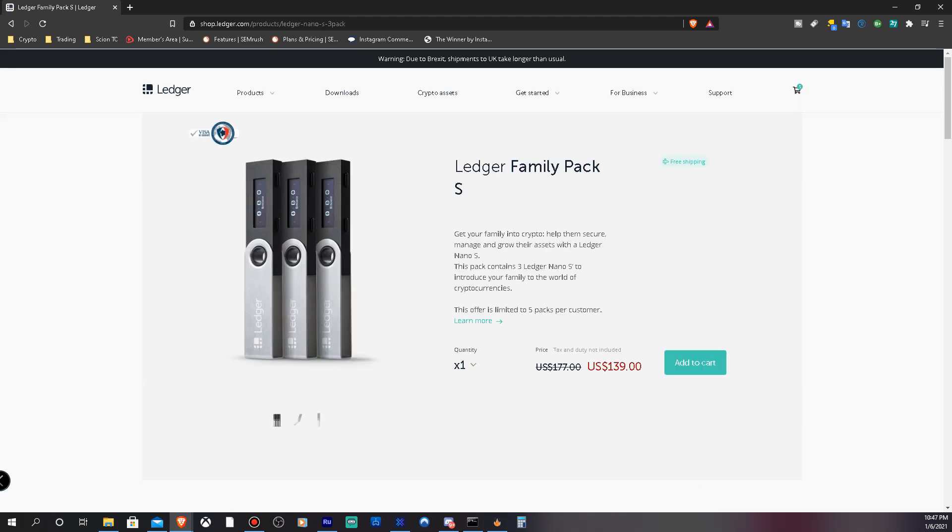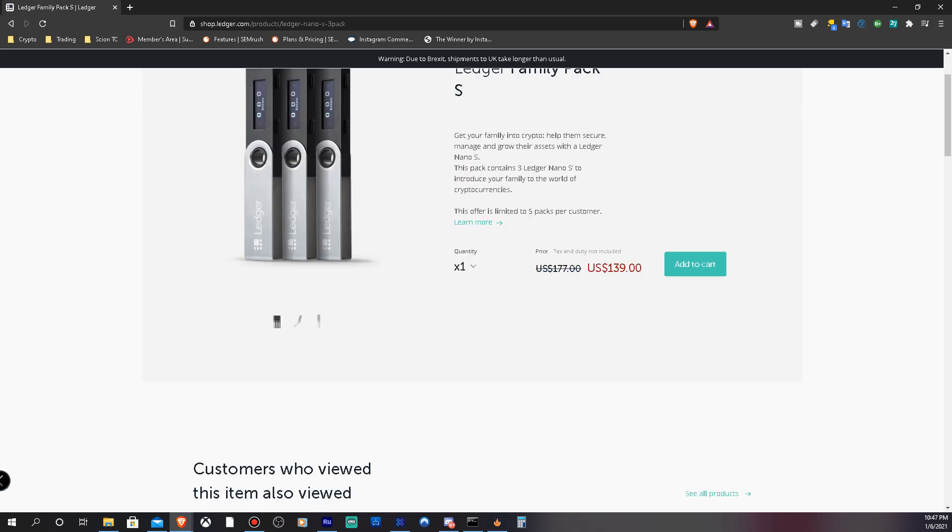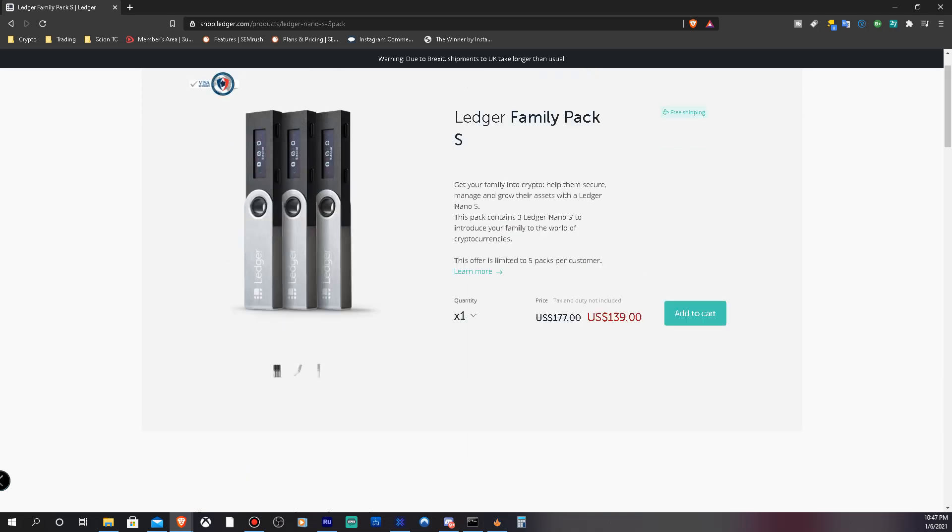They have an app called the Ledger Live app. It basically allows you to manage your crypto inside of your crypto wallet. So what I usually do is I'll buy my crypto and I'll send it to my Nano. I have all my addresses locked in so I can just move it over to the wallet where I want to send it to.